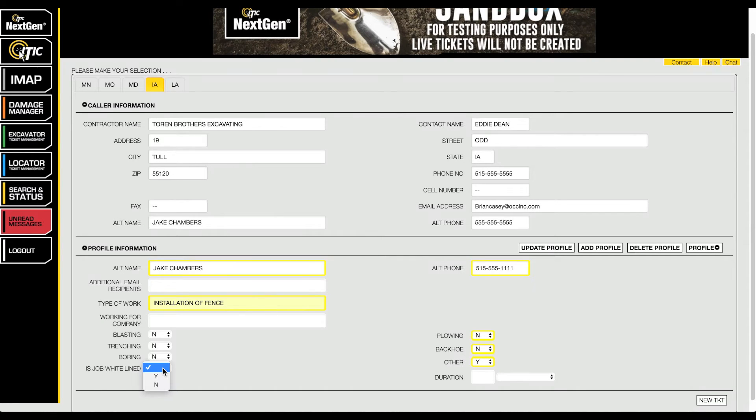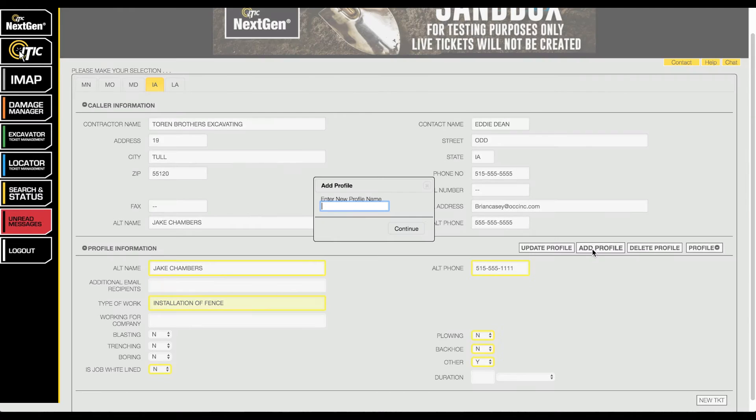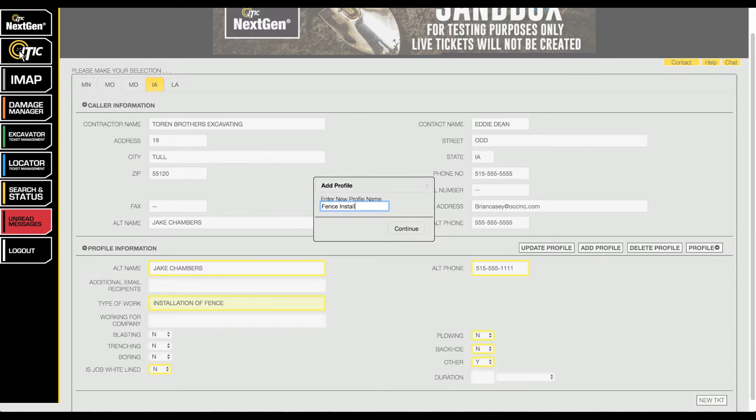When you have finished filling out the new profile information, click the button labeled 'add profile.' Enter a name for the new profile, then click continue.